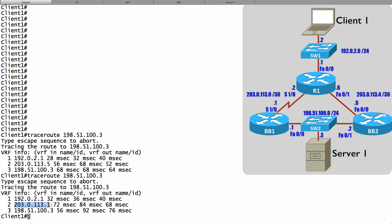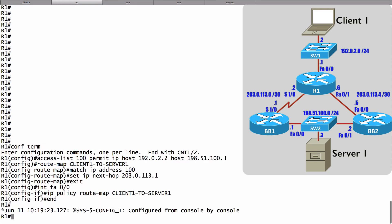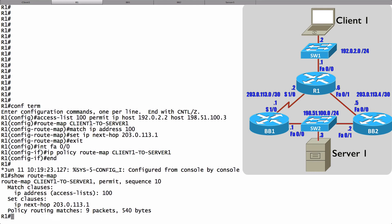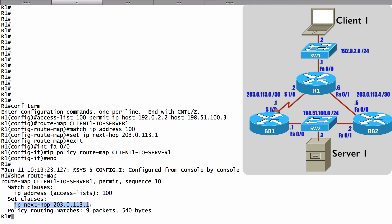We can get information about a route map that's configured on a router by simply saying show route-map, and this is going to tell us what does this route map do. It matches IP addresses as defined by access list 100, and it's going to be setting the next hop IP address to this IP address on BB1. And we even see that we've had some matching traffic to which this policy has been applied.